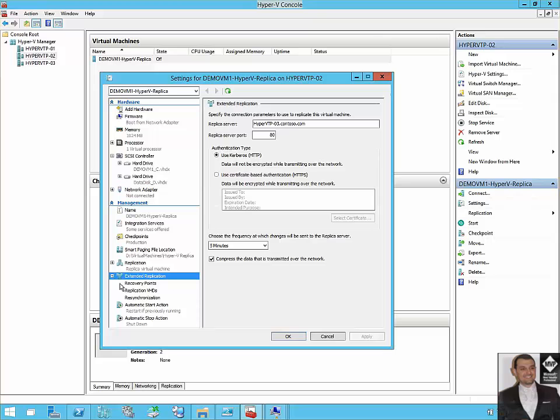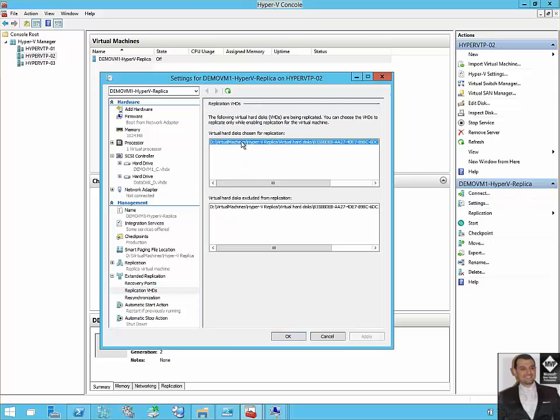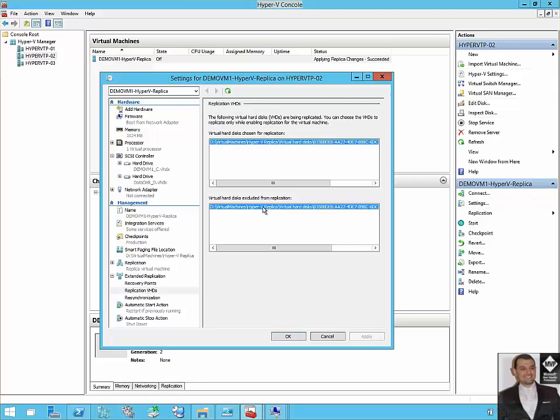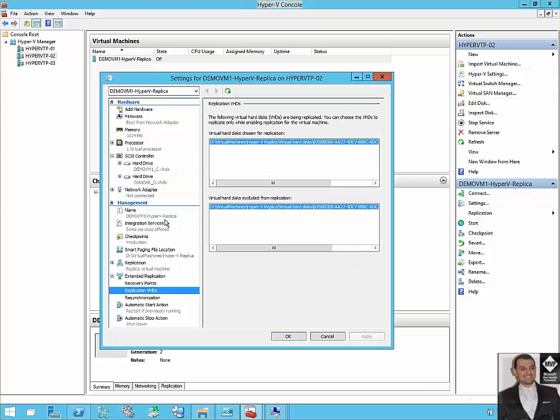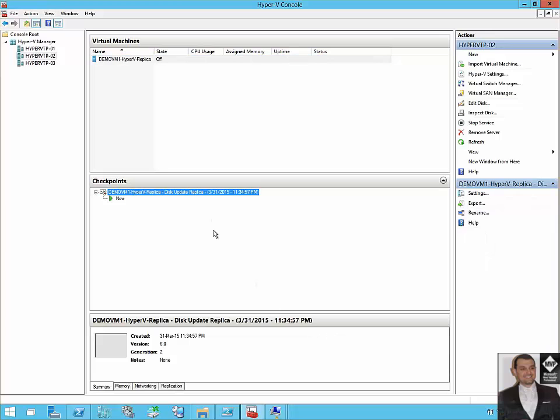The nice thing is under extended replication on the second node, the replication VHDs, it's showing excluded here. On the next resync cycle, which is after five minutes, the extended replica from node 2 to node 3, Hyper-V Replica will automatically include the D drive volume to the replica disk set and will replicate it over to node 3. Fantastic. But here you need to wait, as I said, five minutes until the next replica cycle takes place.